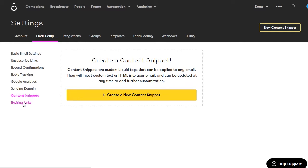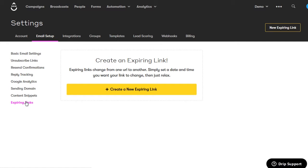Click on expiring links. This lets you set up a link that changes from one URL to another after a certain date. For example, people who click before a certain date get taken to one page, and after that date they get taken to another page. This lets you set up special deals that are only valid for a certain amount of time. After the deal expires, anyone clicking the link afterward can't access that special page, so you don't have to worry about people accessing a sale page after the event is over.